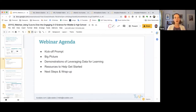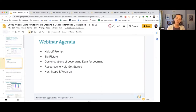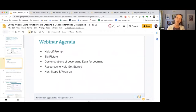We'll think about the big picture of what TUVA provides while teaching science across middle and high school. I'll demonstrate a couple of different ways we can leverage TUVA and the data within it to assist students' science learning. We'll talk through some resources to help get started when teaching science with TUVA and then discuss some next steps.